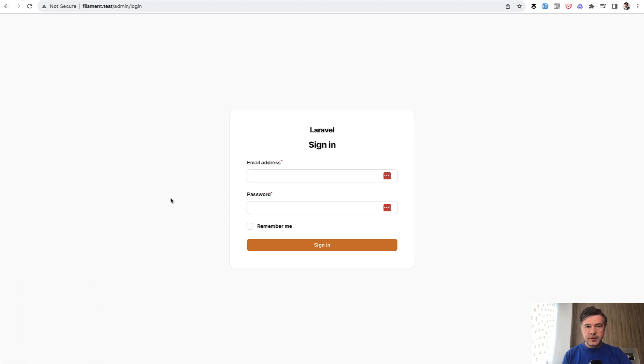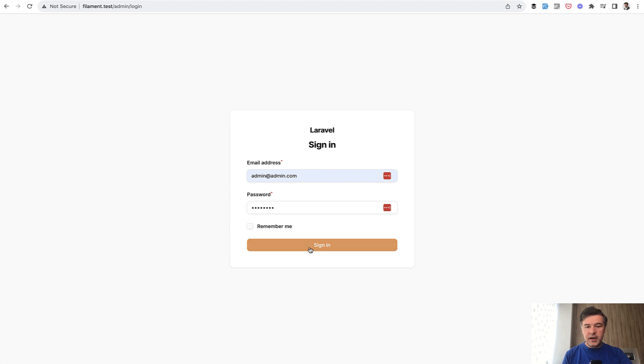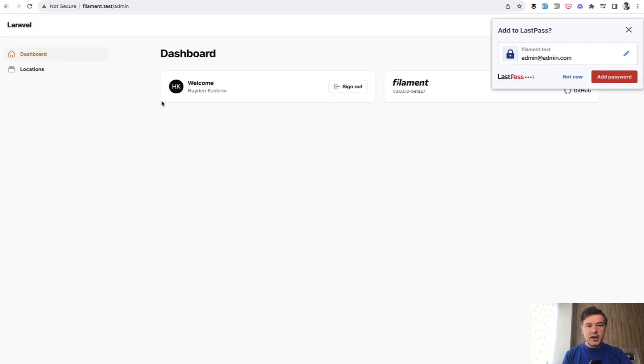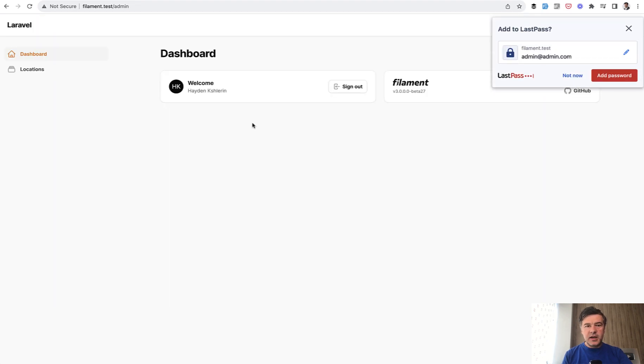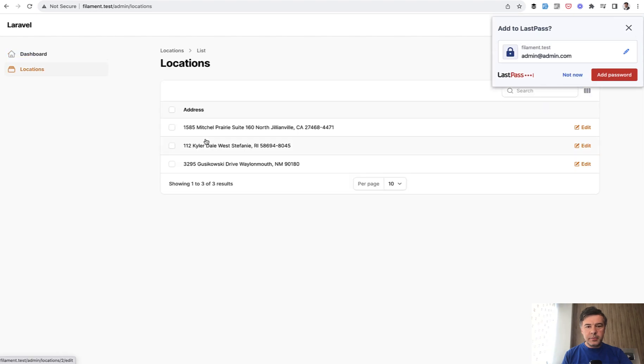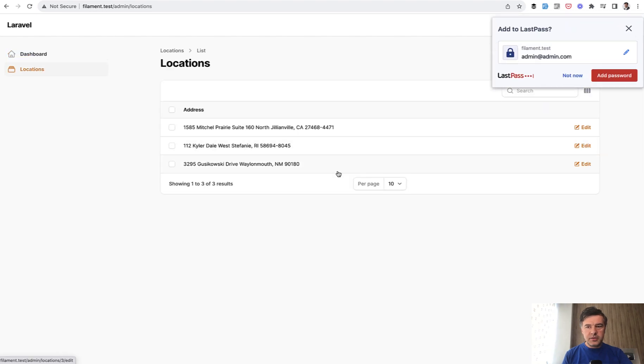So I want to show you something. A new project in Filament 3 and I log in as admin and a typical dashboard with managing for example locations.